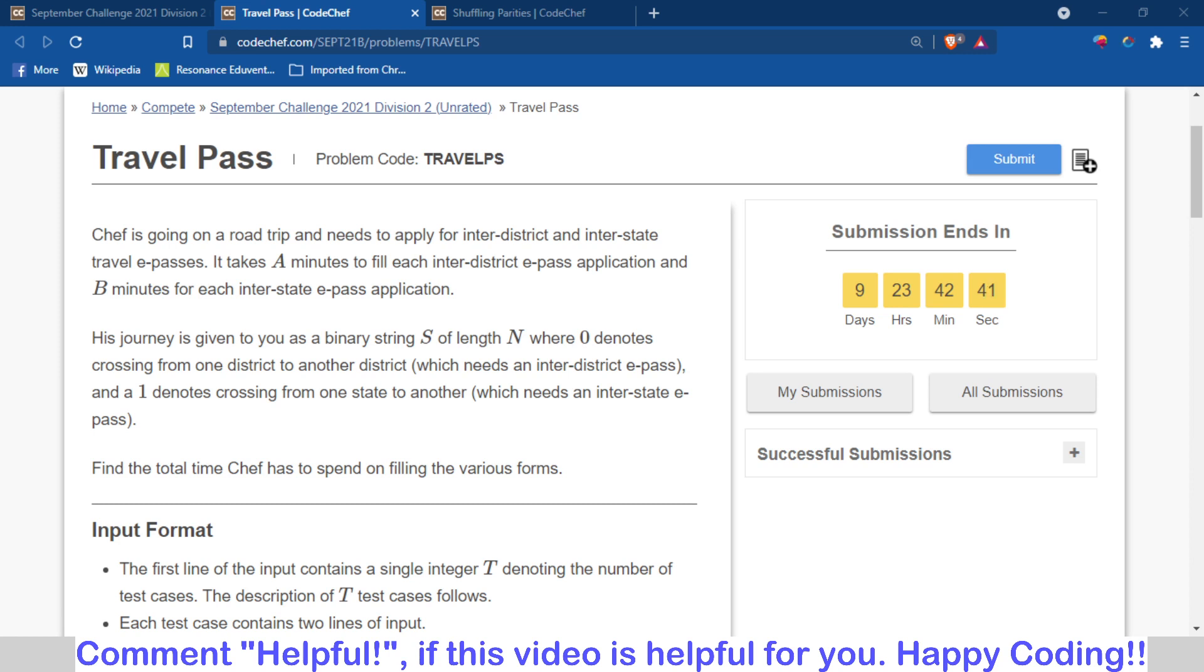If you have tried the problem and you are having any doubt or issue, then you can watch this video. Because the contest is running, I will not share the code of this problem. I will just discuss the logic and the hint behind the problem.